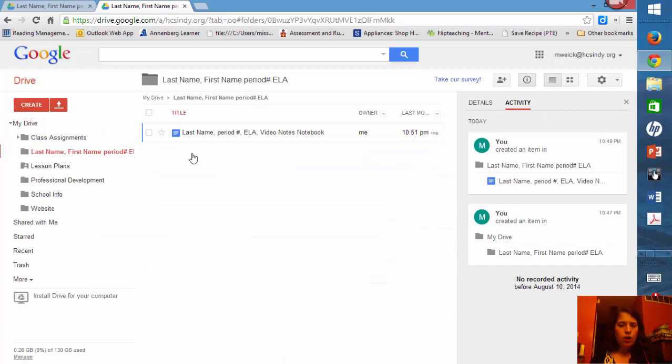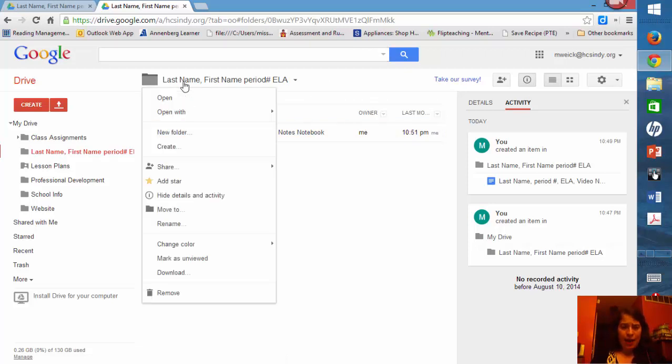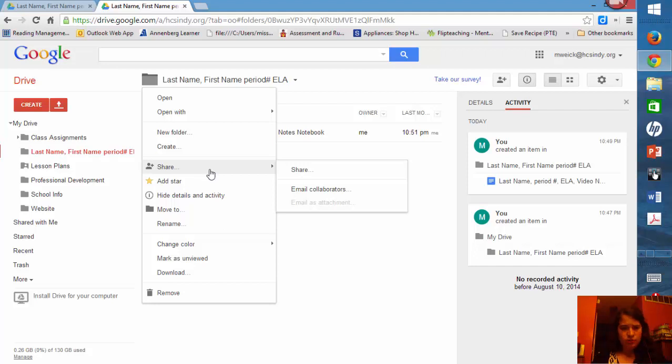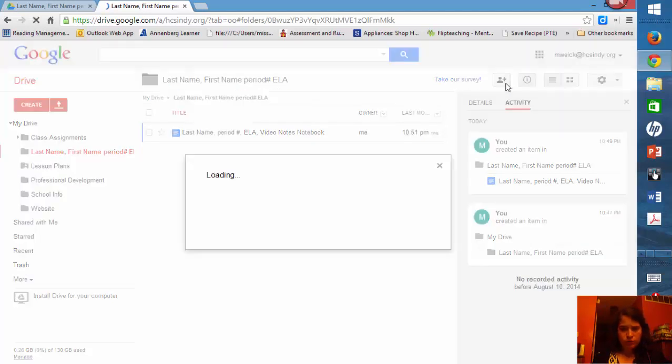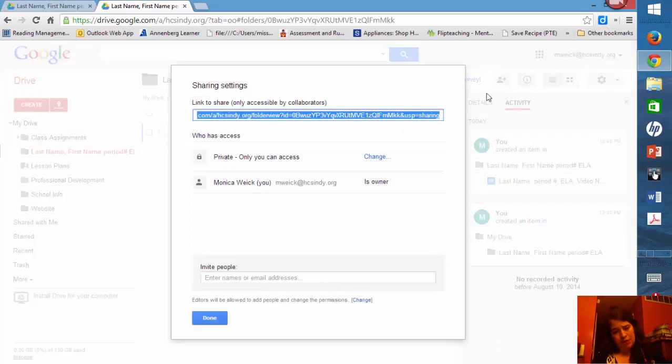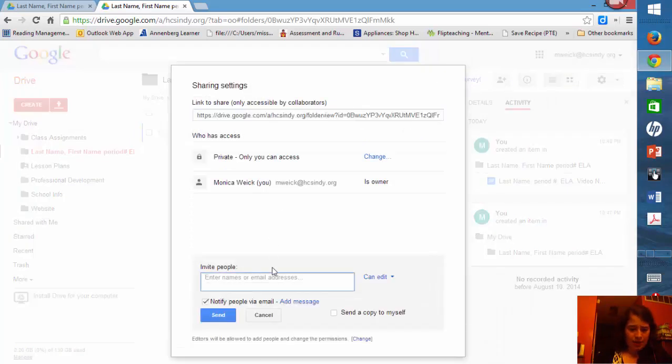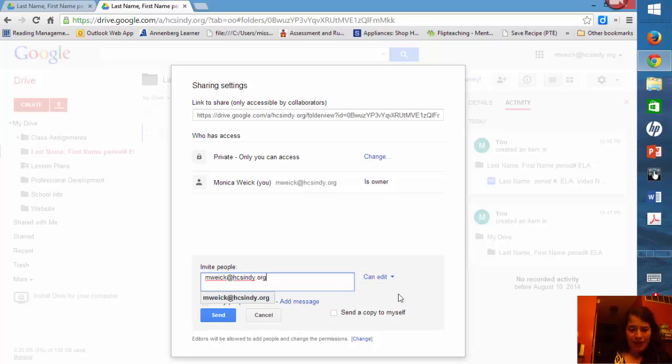Now you have your notebook, you have a file, but I need you to do one more thing. I need you to share it with me. I would click back on the folder, and you can either go here where it says share, or you can go up here and you can click share folder, and you're going to share it with me. So I want you to put in my email address down here, M-Wike at H-C-S-Indy.org.